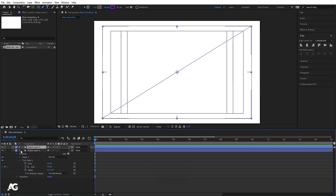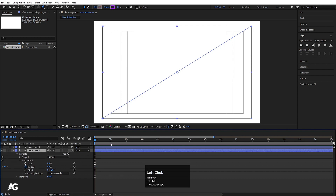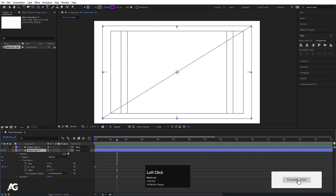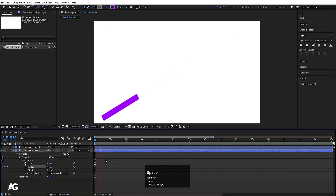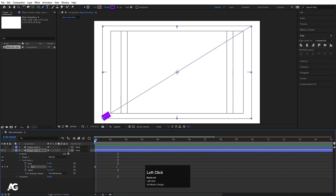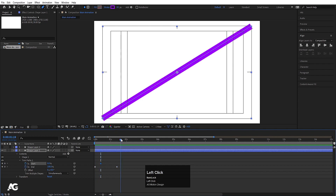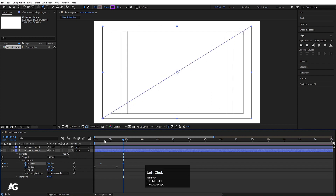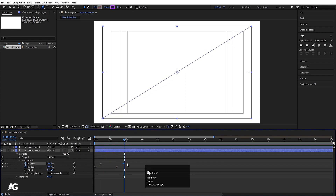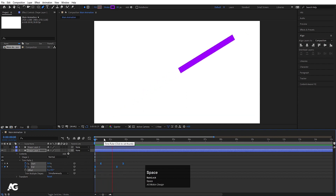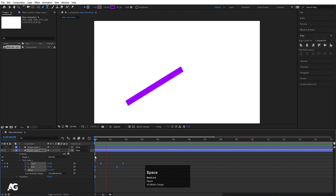I'll decrease the End value, create a keyframe, then hit Ctrl+D to duplicate and hide it. I'll select the original and go to around 1.5 seconds and set End to 100. Then I'll create a keyframe on Start at that point, move forward, and set Start to 100. So first the stroke draws on and then it draws off. I'll select both keyframes and hit F9 to get smooth easing.